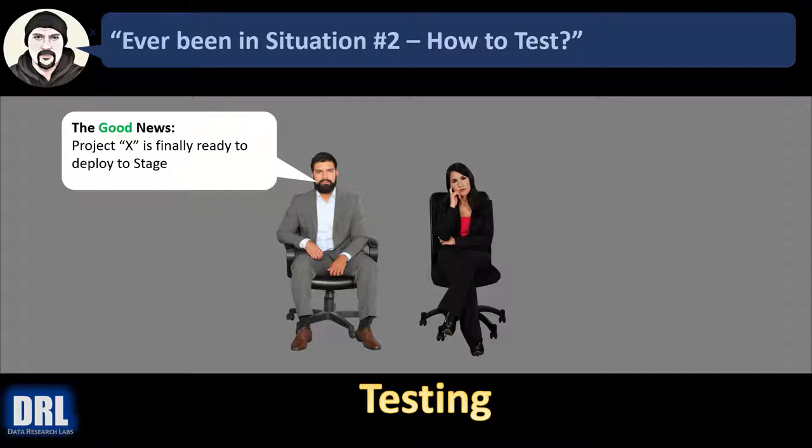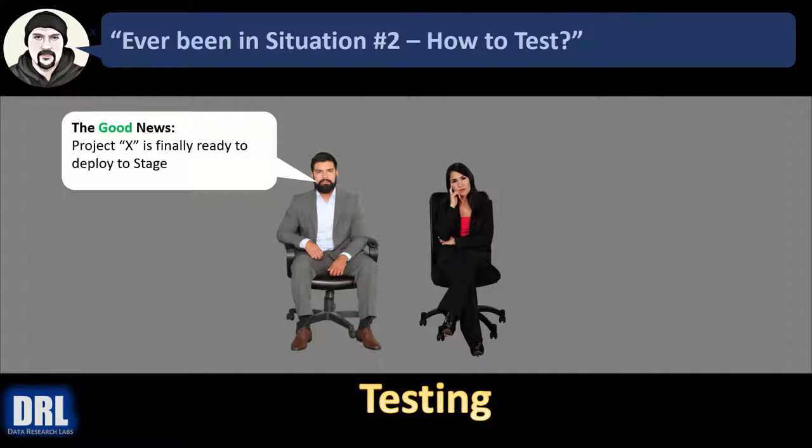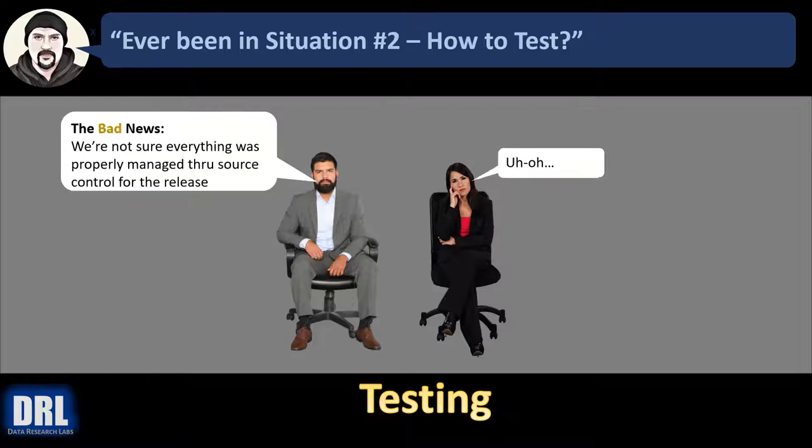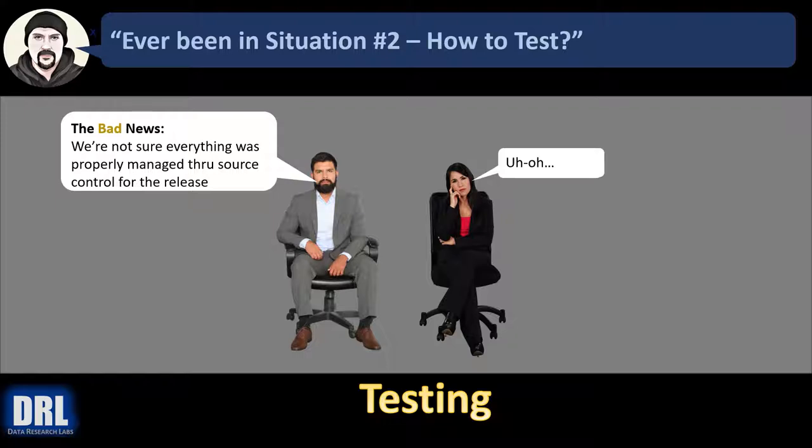Or maybe you've been in this situation trying to figure out how to test. Your project manager says the good news is project X is finally ready to deploy to stage. The bad news is we're not sure everything was properly managed with source control for the release.